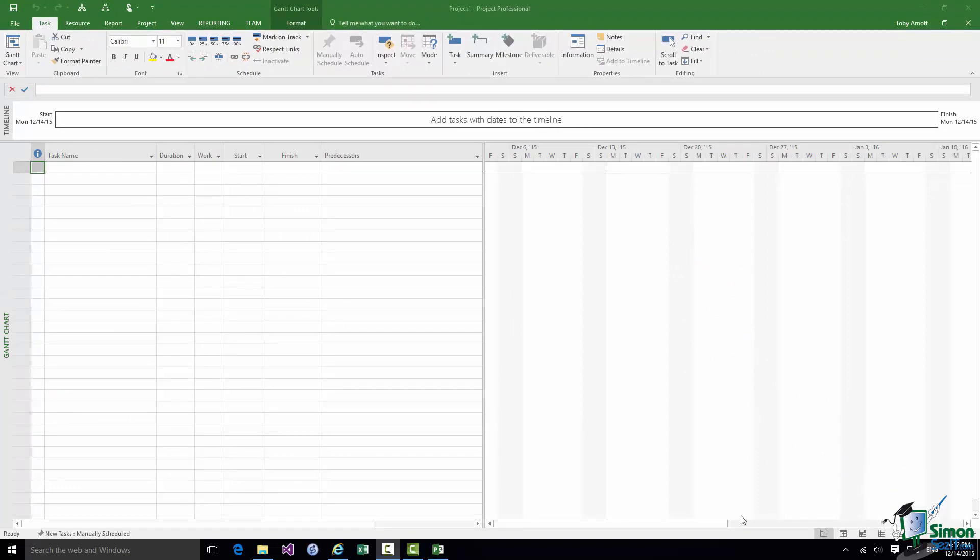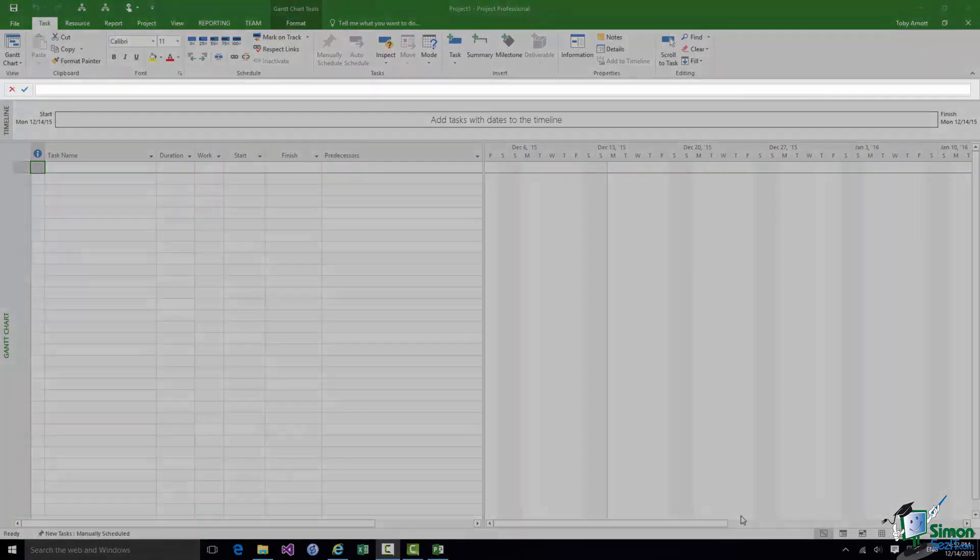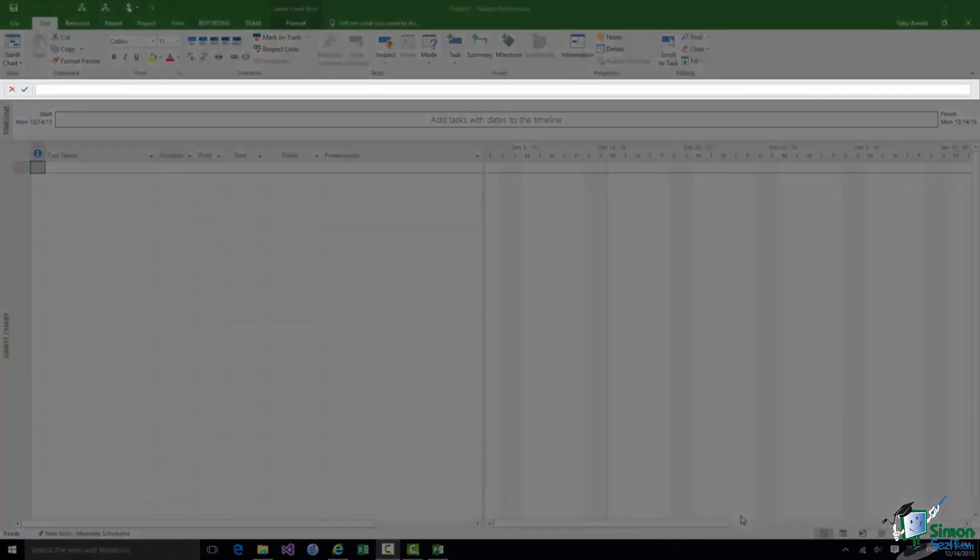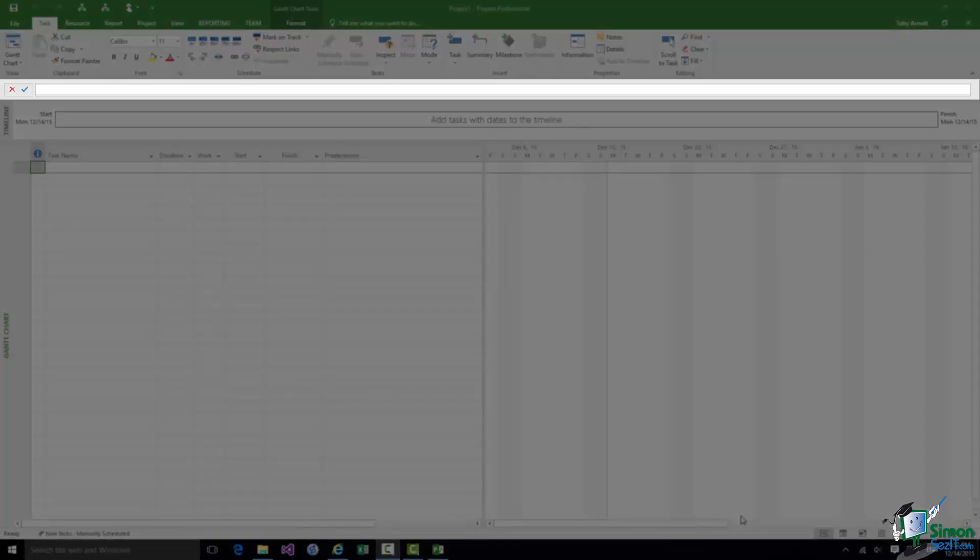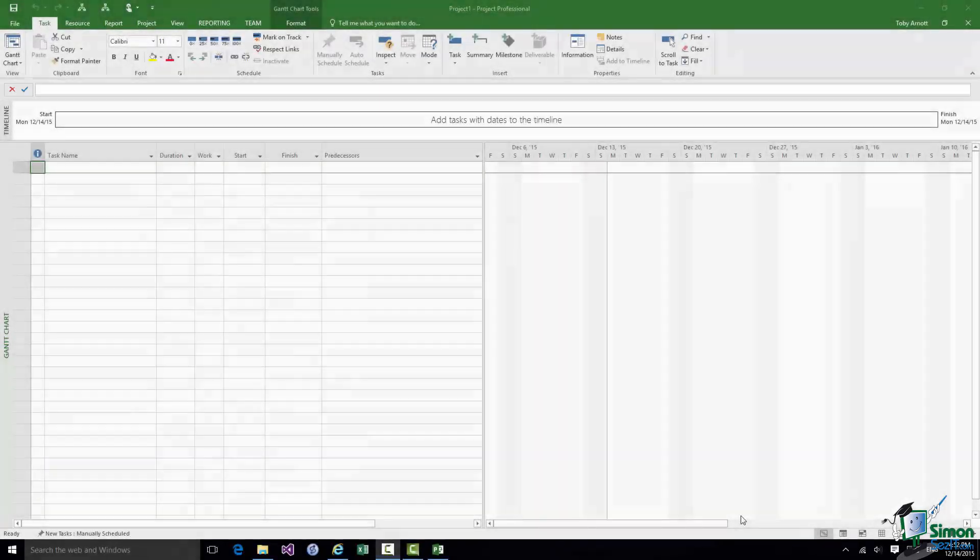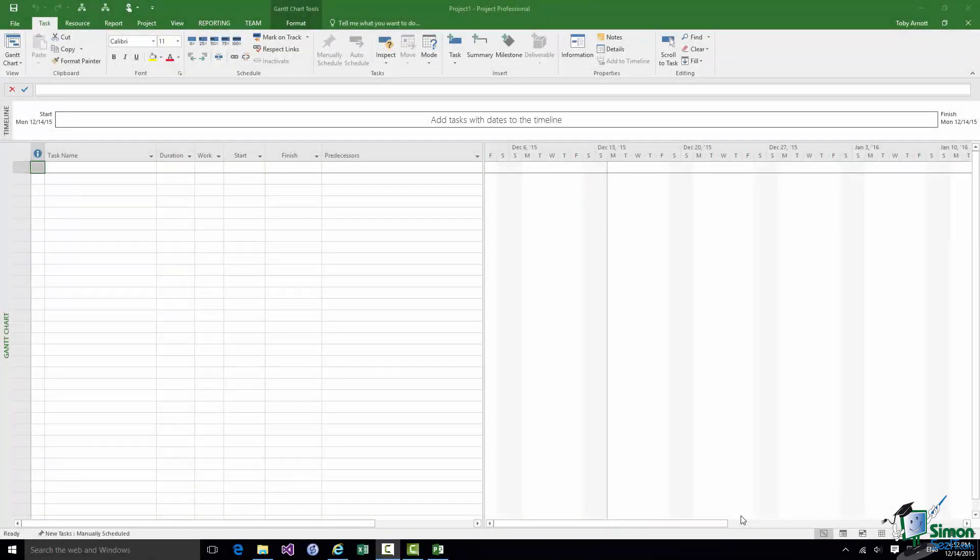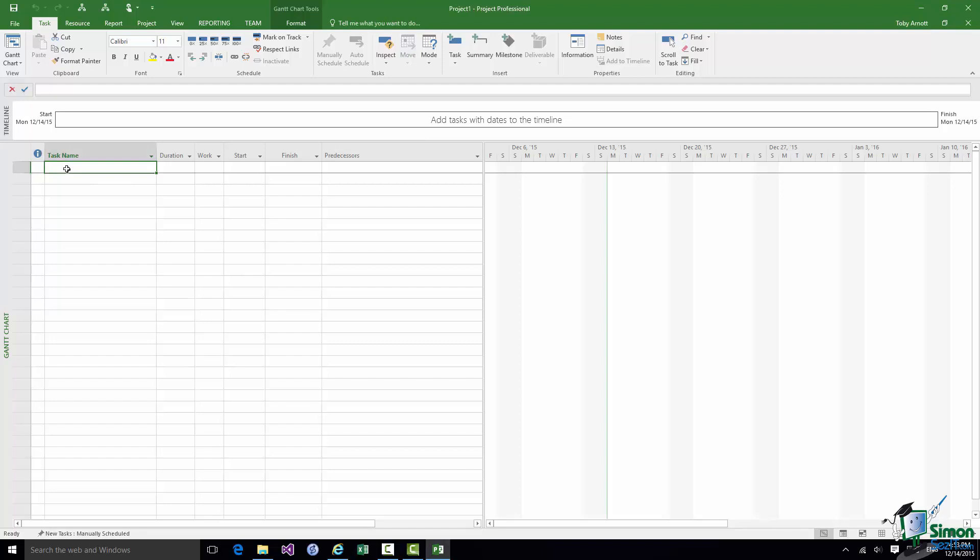Now below the Ribbon we have something called the Entry Bar. And the Entry Bar is something that we can use to enter and edit data into our project. You may or may not have that Entry Bar shown. If you don't see that don't worry I'm going to show you in a while how to show that if it isn't shown already. And basically the kind of thing we use the Entry Bar for is this. If I want to enter the name of the first task in my project I click in the Task Name field there, First Task Name in the first row of my project.